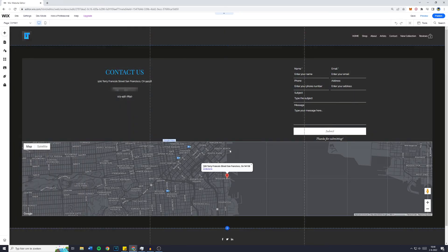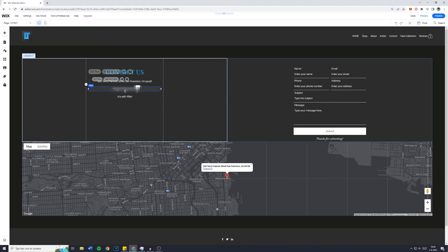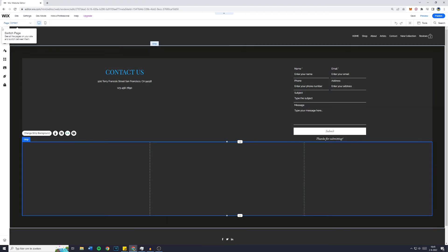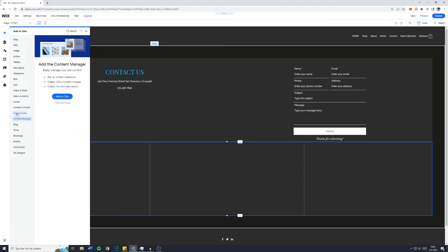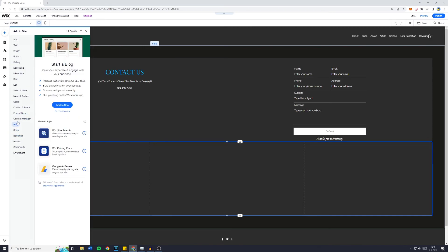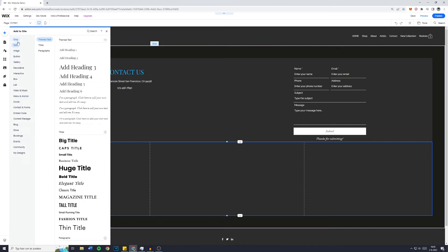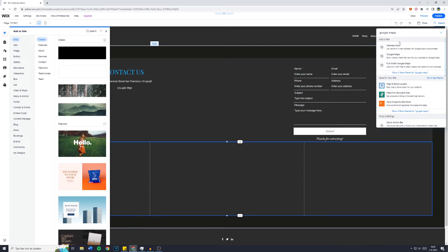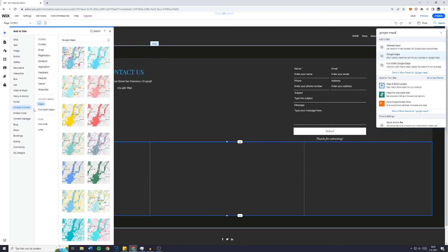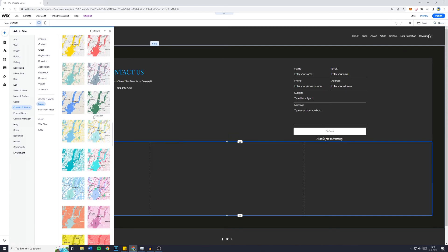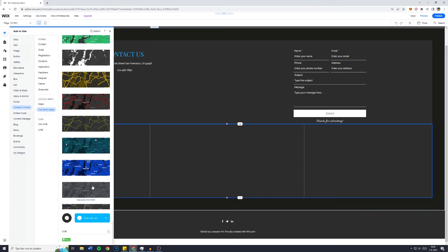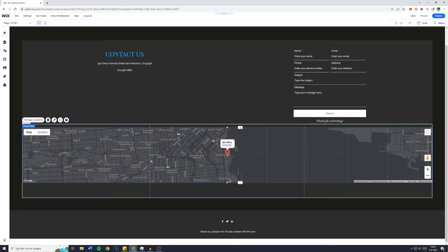Now on the contact us page, I'll also show you how to make it look the way you want. They've already included Google Maps. If you don't have Google Maps, go over to 'Add' and search for 'Google Maps'. You'll see 'Contact and Forms' — right here is what I was looking for. I'd like to add a full-width map in black and white to match my current theme. Drag and drop it onto your website and here we have it.